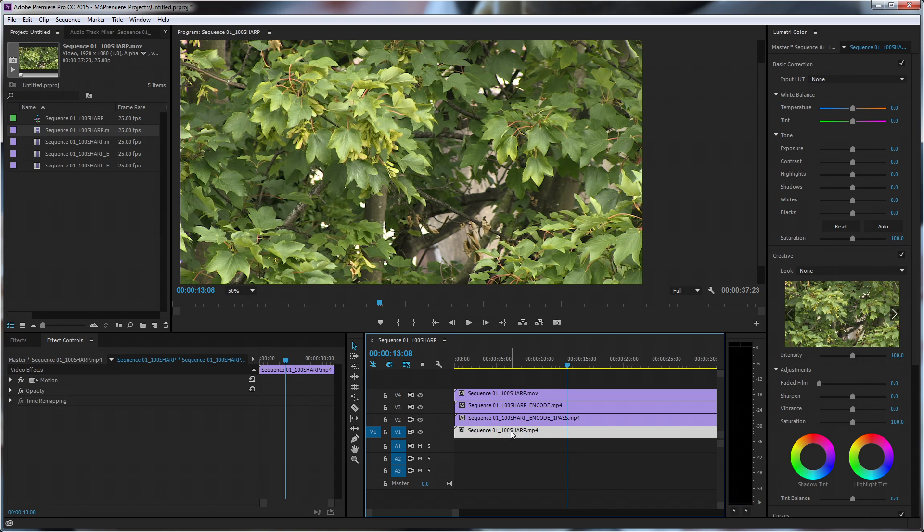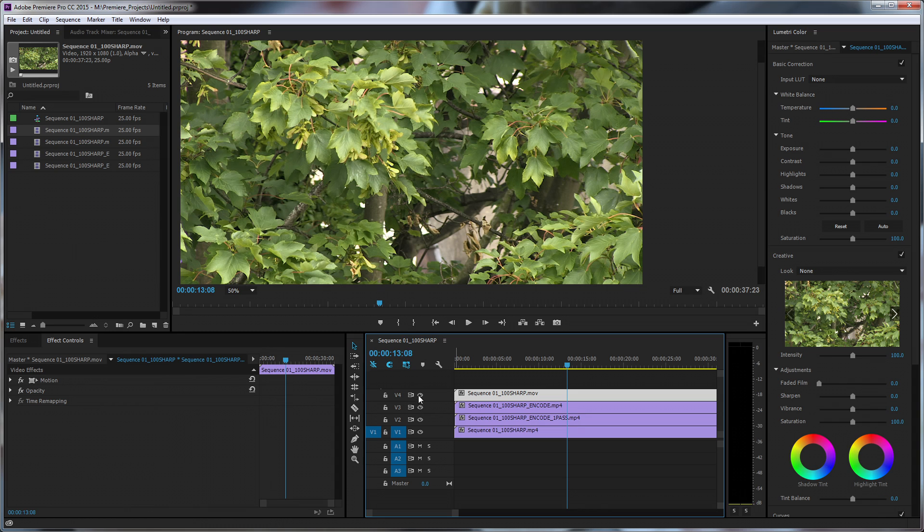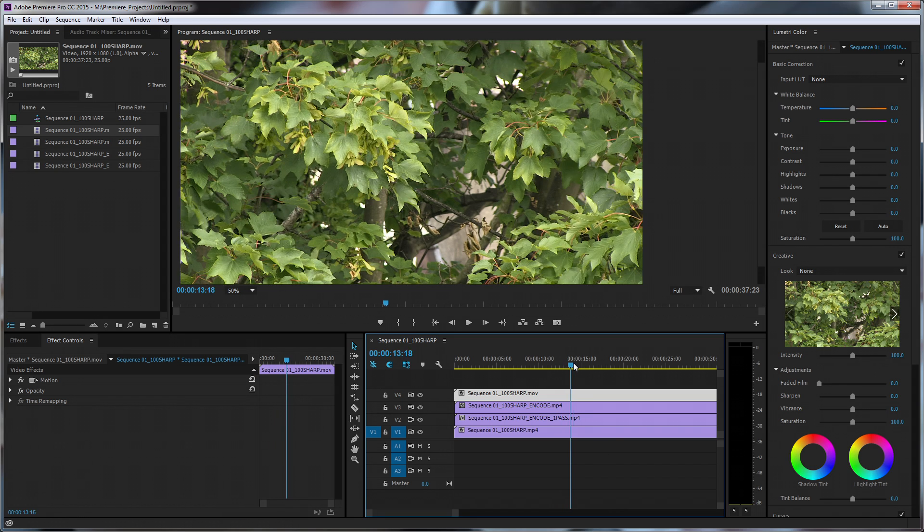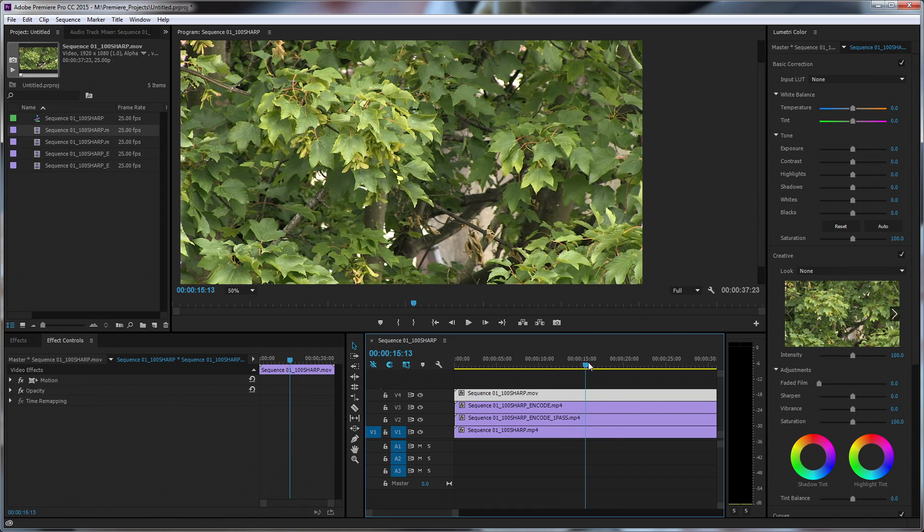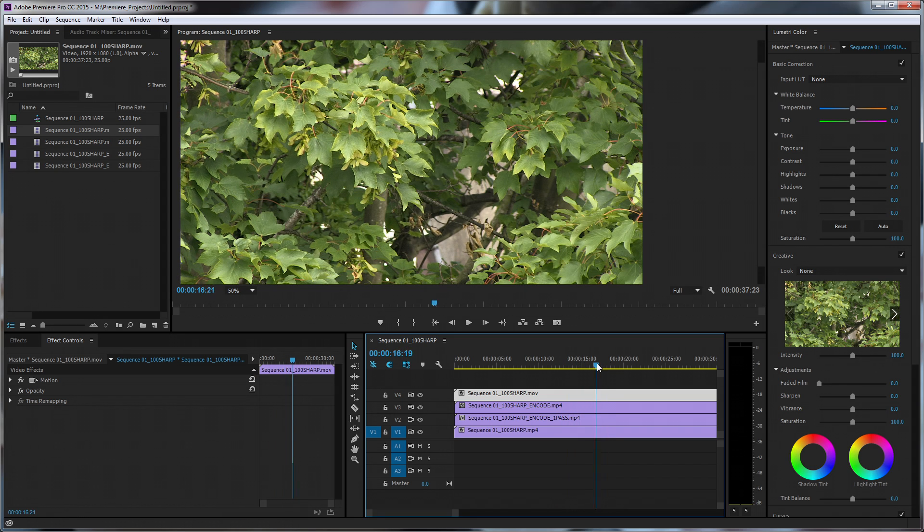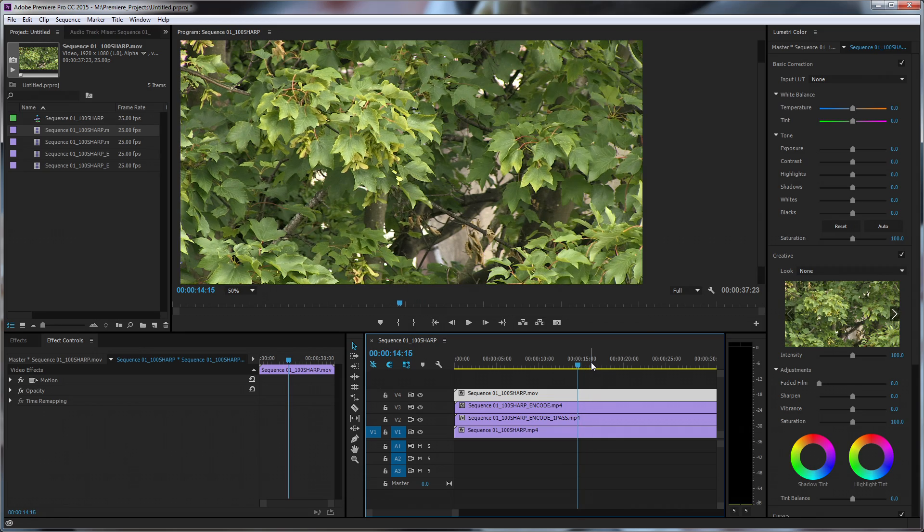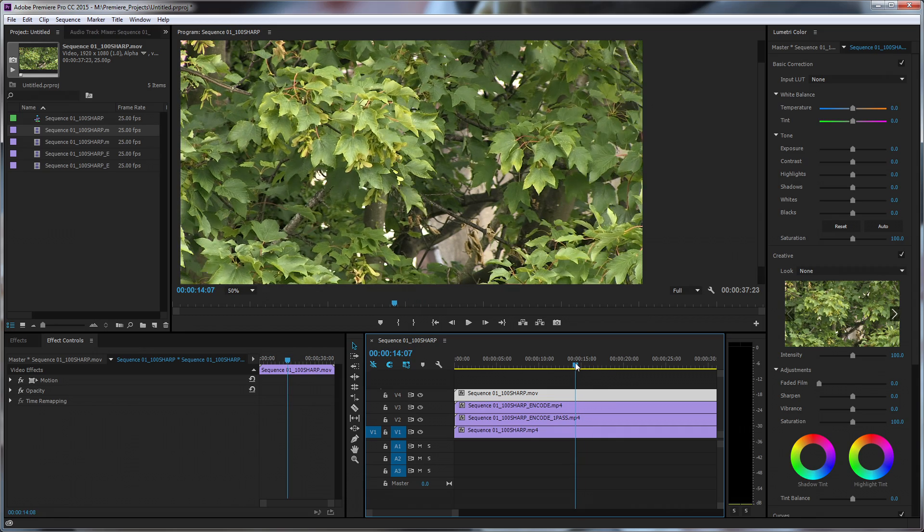And then finally this clip at the bottom is the Adobe Media Encoder clip. So we've got them all showing at the moment so we can turn them off and display the layer below. They're all totally matched up frame by frame so they all show exactly the same thing. So let's find a section that's moving where the leaves actually move.